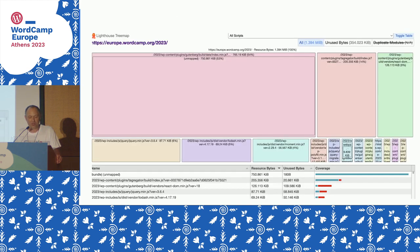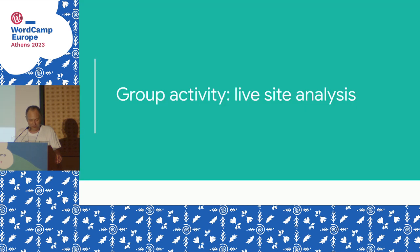Treemap — this is really cool. I love this view in Lighthouse. It's more of an analysis tool, but it gives you the picture of the scope of the problem. The size of the box represents the size of the element being reported on.